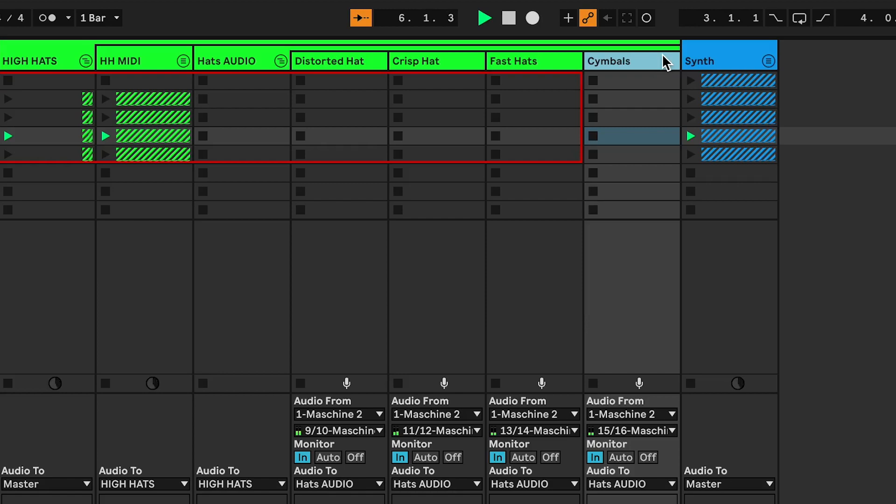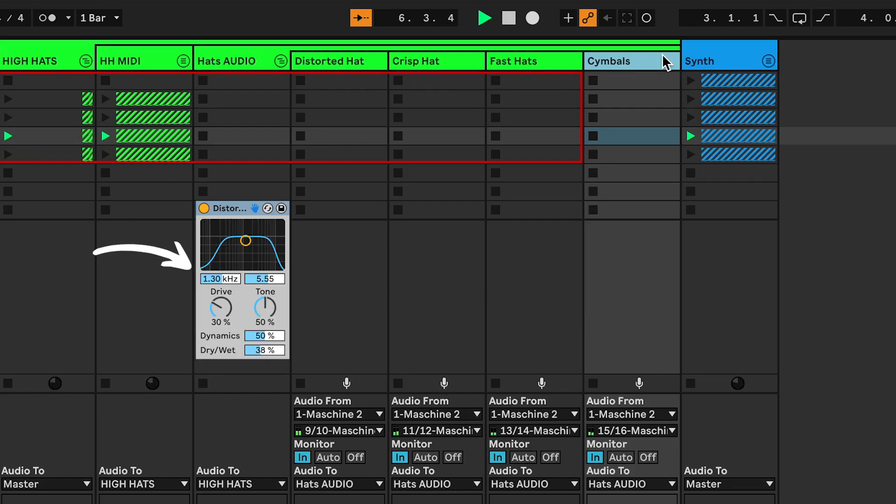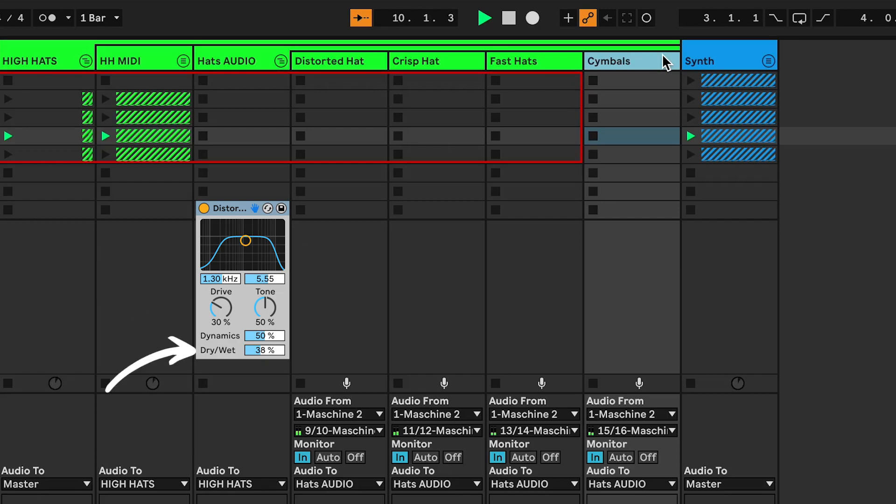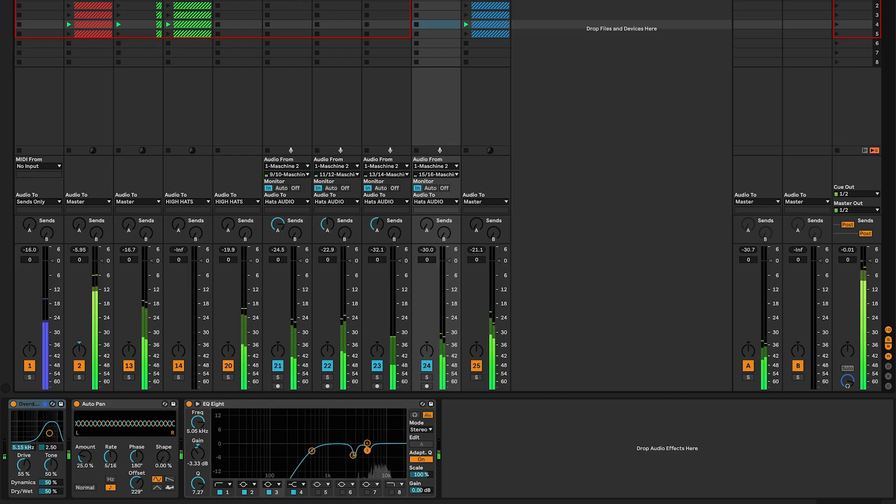the hi-hat group. Frequency 1.3 kHz, Q 5.55, drive 30%, dry-wet between 35% and 40%. And that's how you make your hi-hat sound better with distortion.